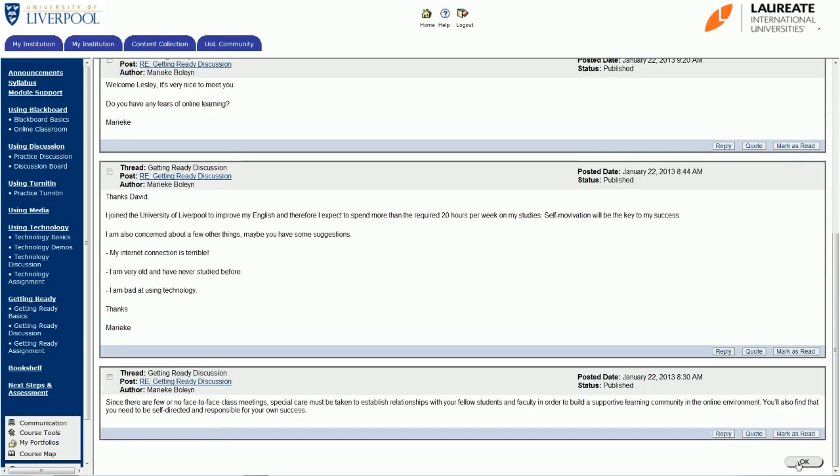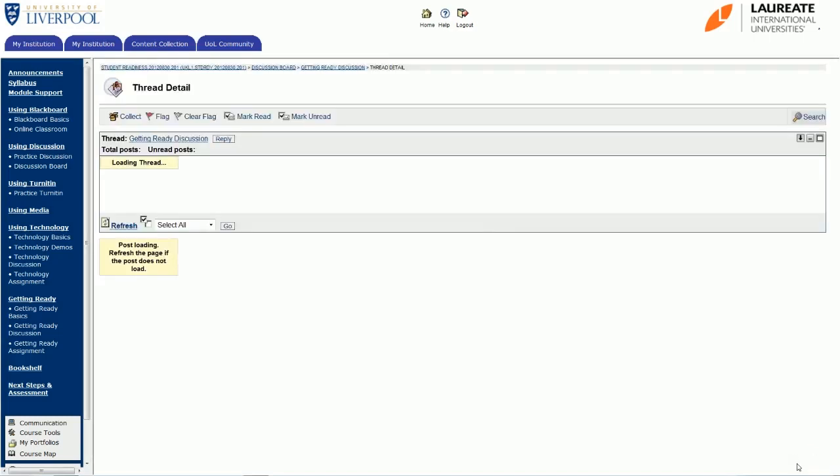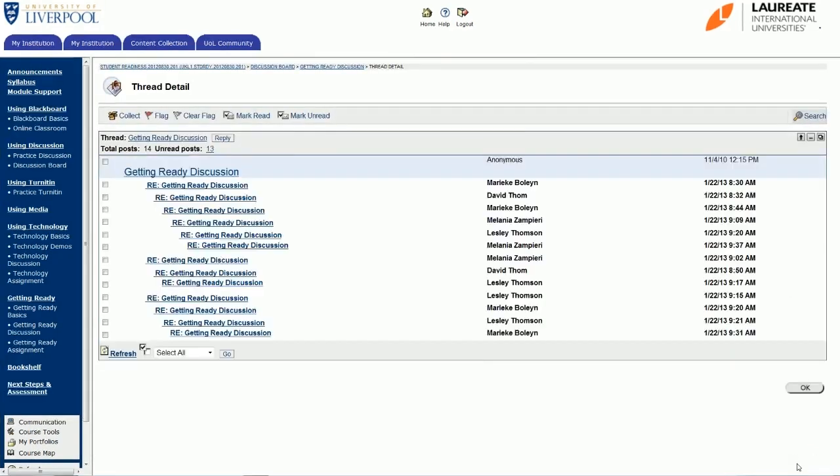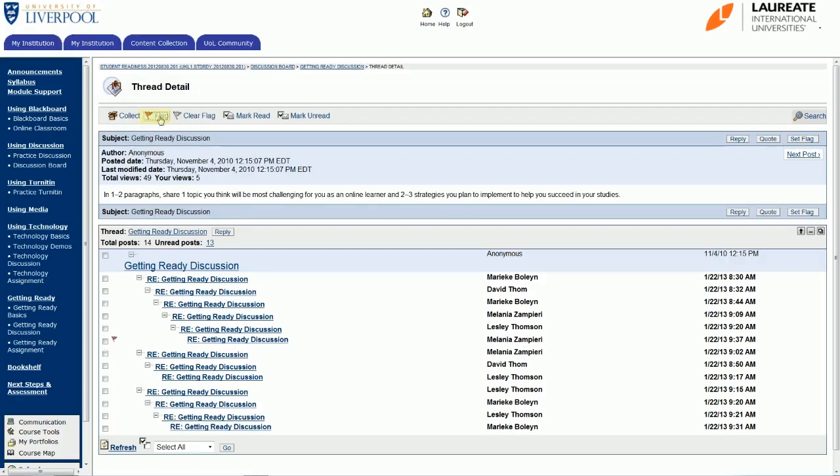Now another way that you can mark posts made by other students or your own or by your instructor is to use the flag option that you see here. So what you can do is select a post—let's take this post here by Melania—and just select it, tick the box, go up, click on the flag button, and a little red flag will appear beside it. So next time when you log out of the discussion board later on that day or the next day, you go in and maybe that was a post that you wanted to reply to.